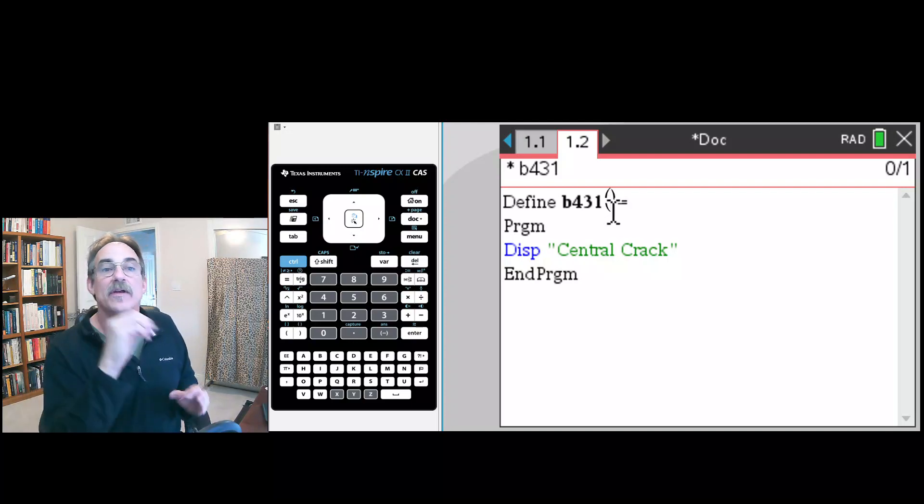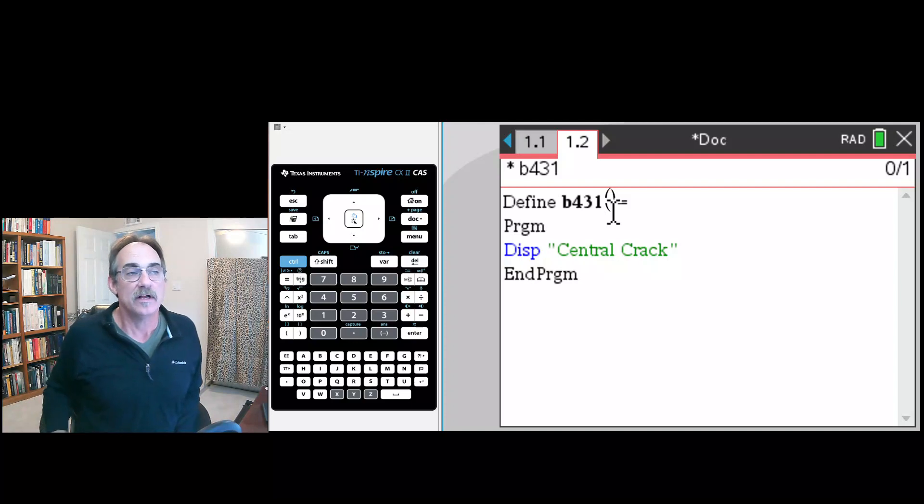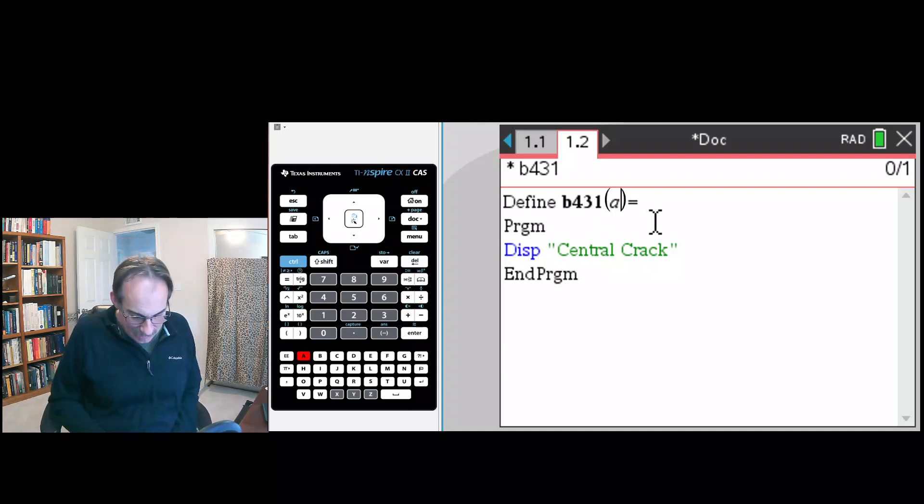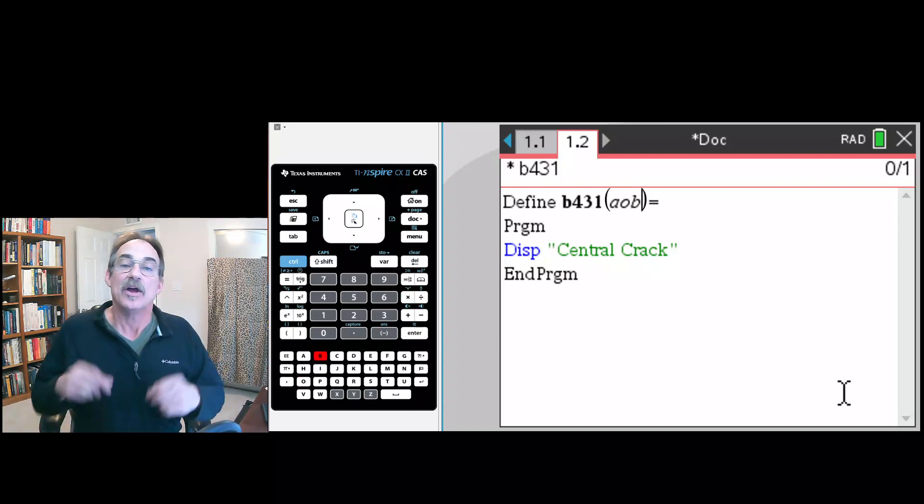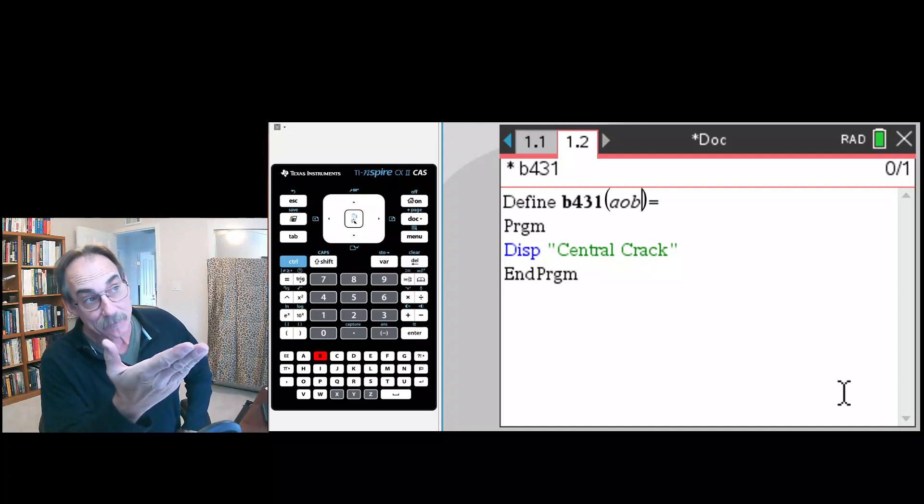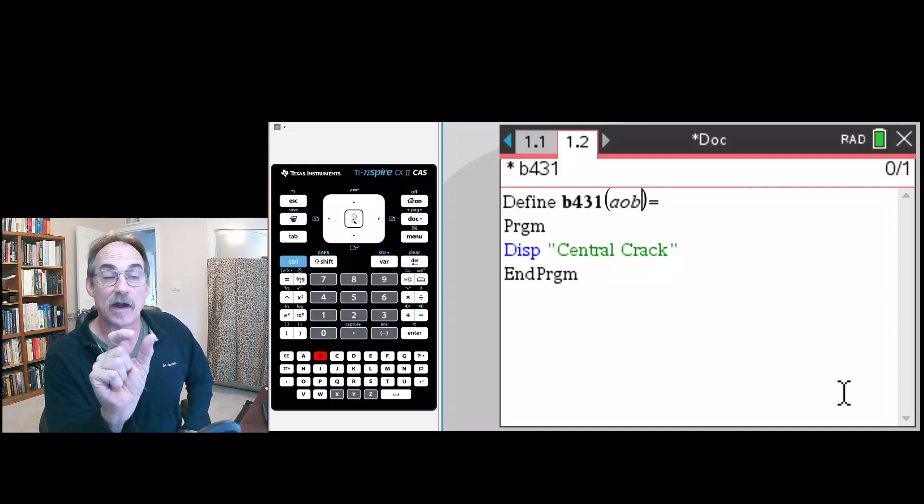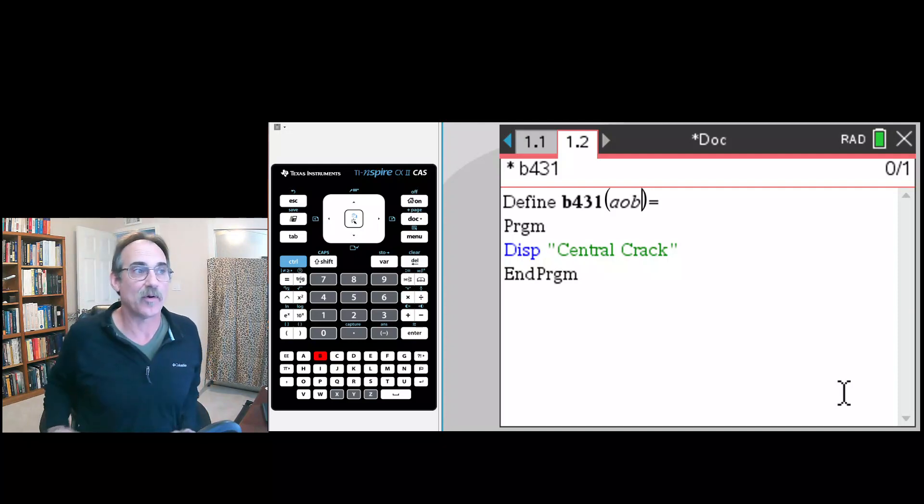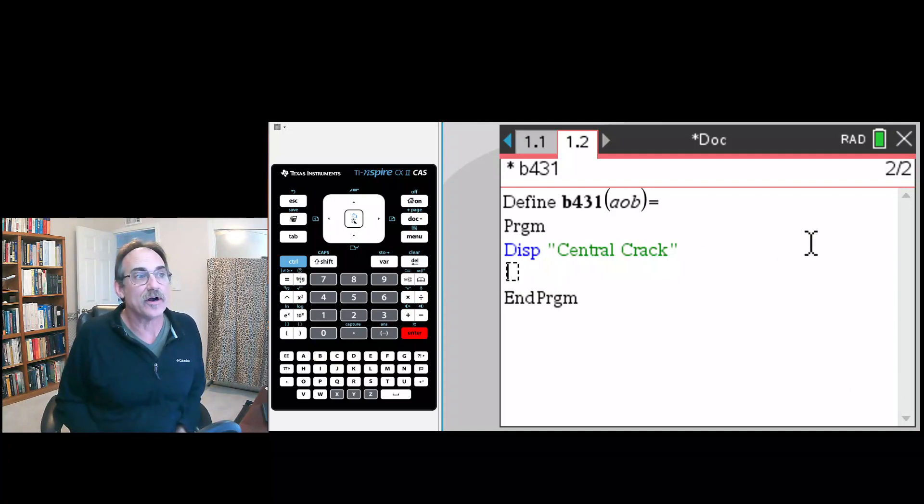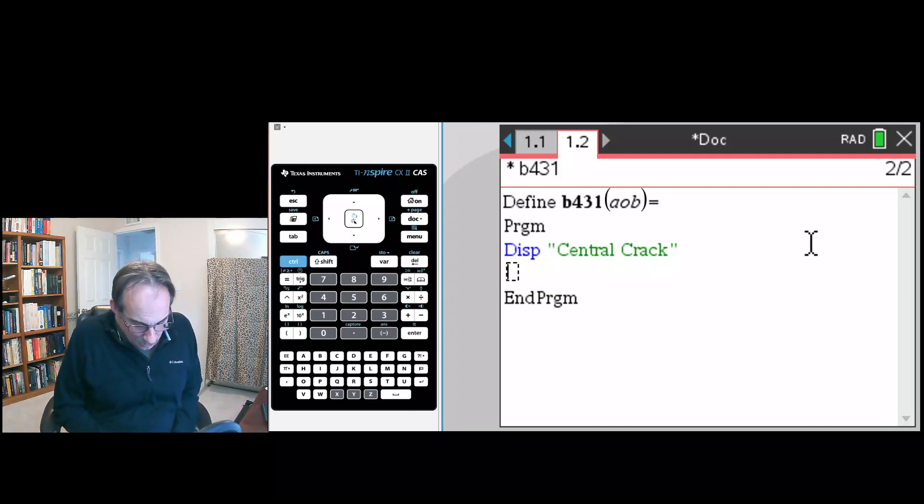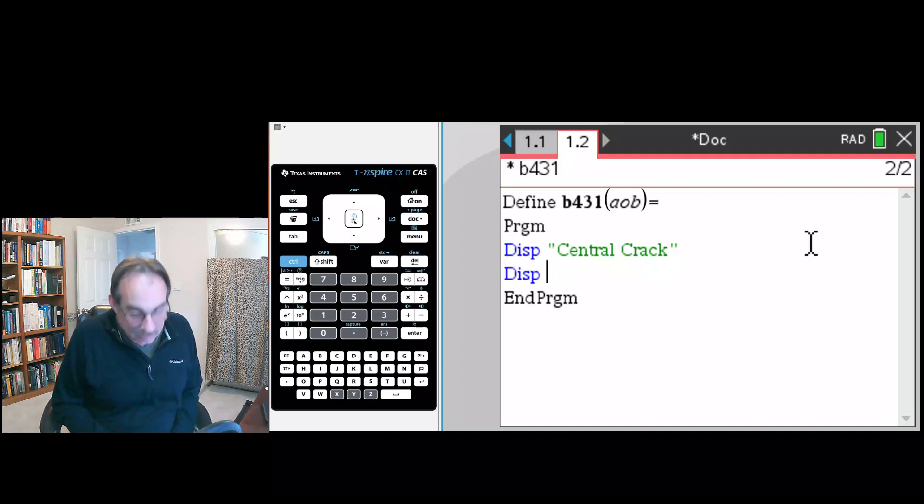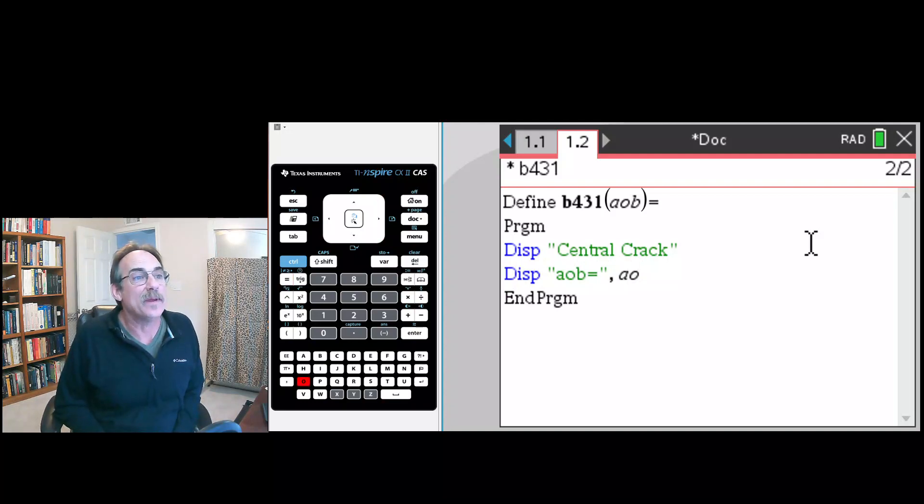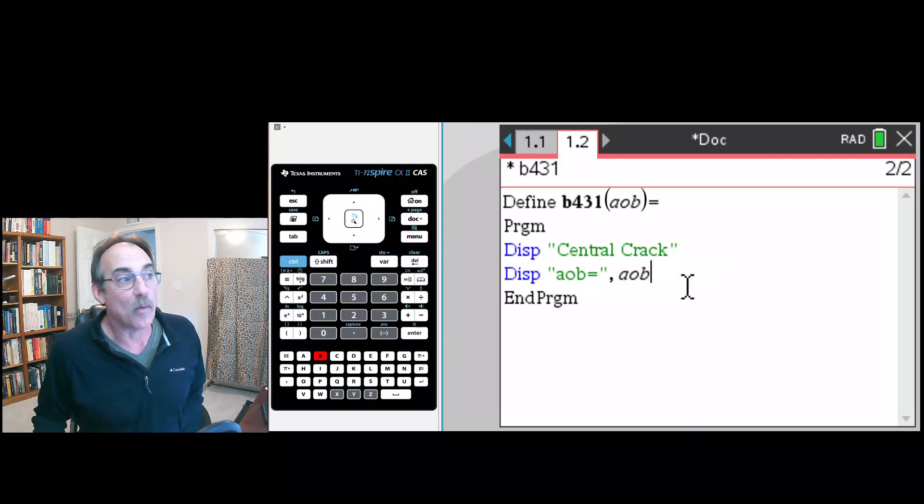This will remind us that we have a central crack that we're dealing with. Now when we're doing this crack, if you look at the curve, we need to input the a over b ratio. We're going to have the user supply that, so we're going to put aob in the parenthesis. That means a divided by b, the crack parameter divided by the width of the part. This means when a person runs this program, they're going to put that information in here and then that is what the program will use. The program is going to tell the user that it's evaluating a central crack so they make sure they're running the right program. The next thing we're going to do is report back what we're using. Let's say aob equals, and then we will put in comma aob, and this should report back what it's using.